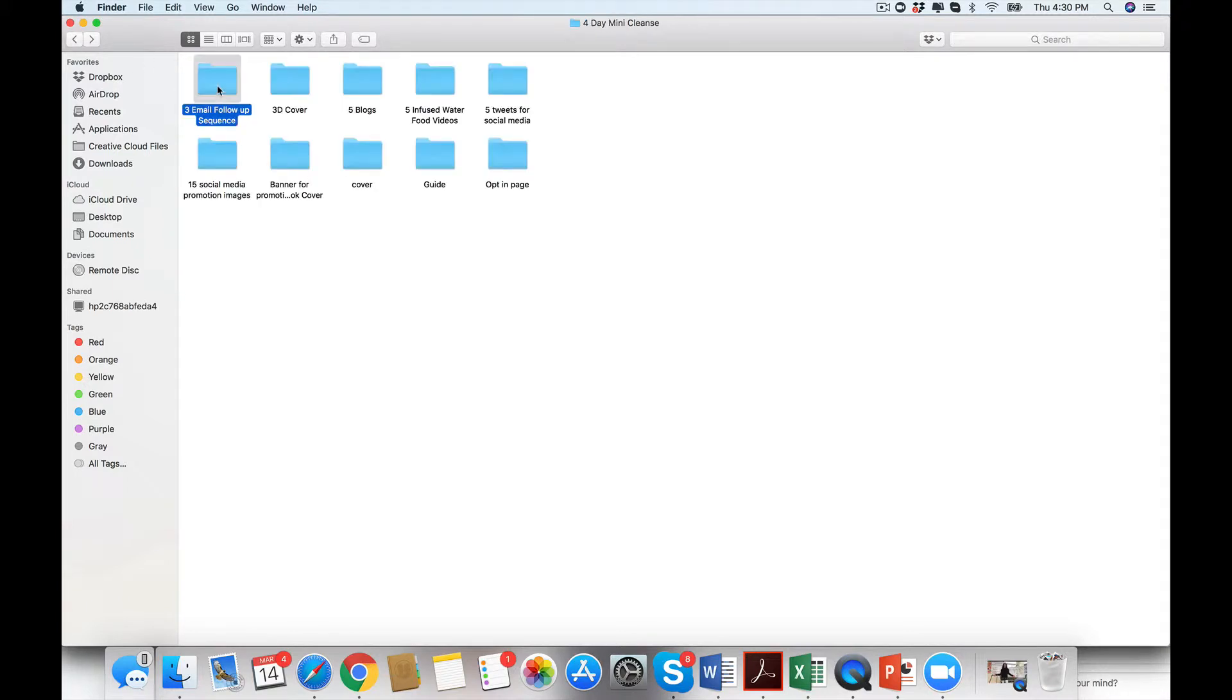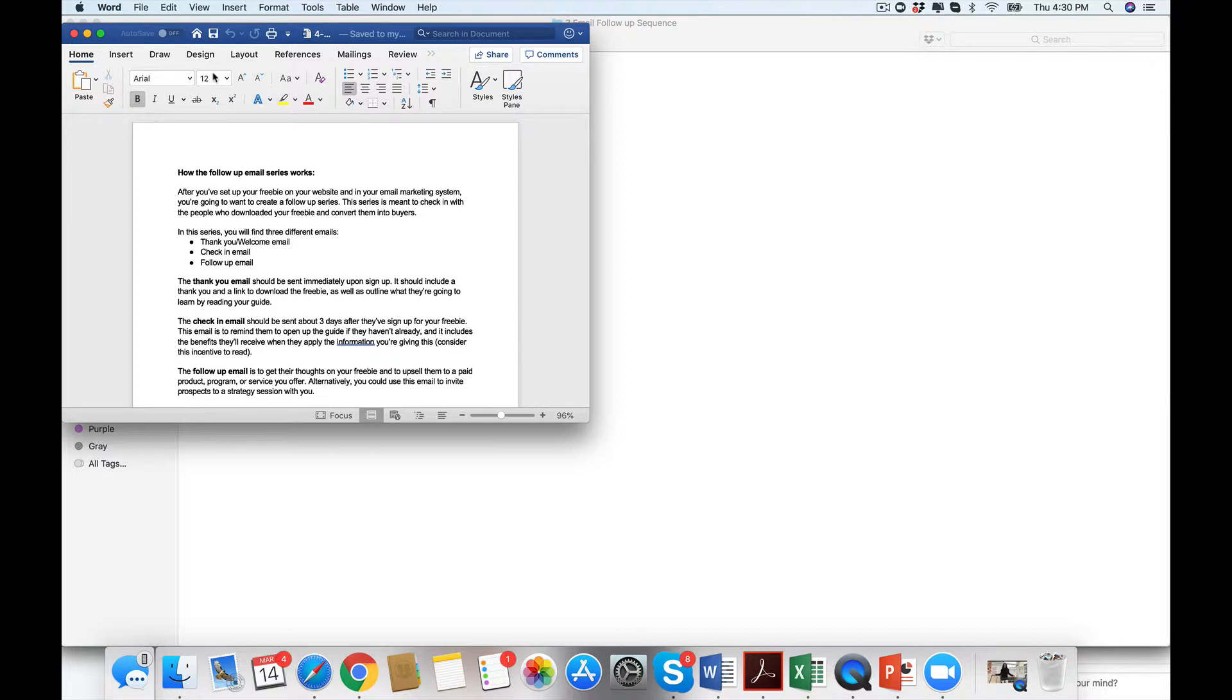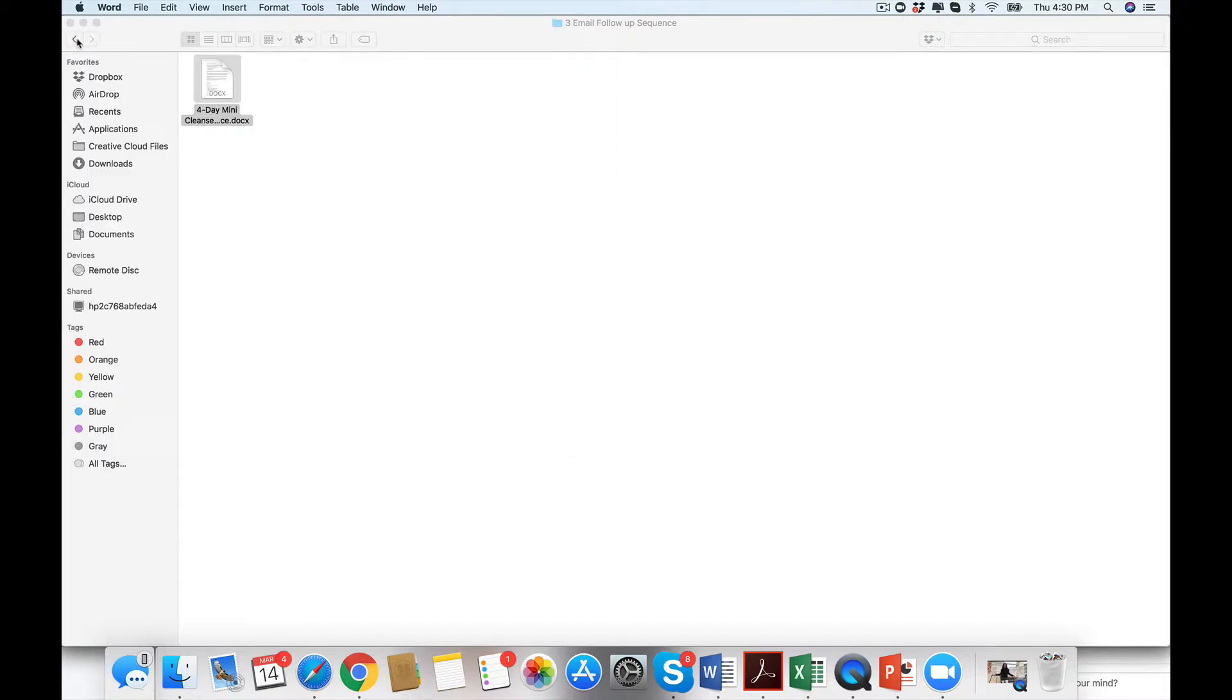So then we move on to your three-email. When we talk about a nurture sequence, this is what we talk about. The thank you, the checking, and the follow-up to lead them to work with you, to lead them to the next program.